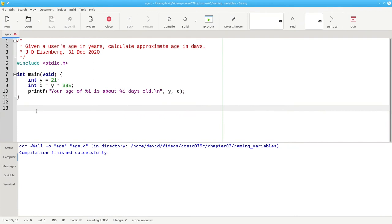Consider this program, which calculates a person's approximate age in days. There's nothing wrong with it. It works great when we run it.